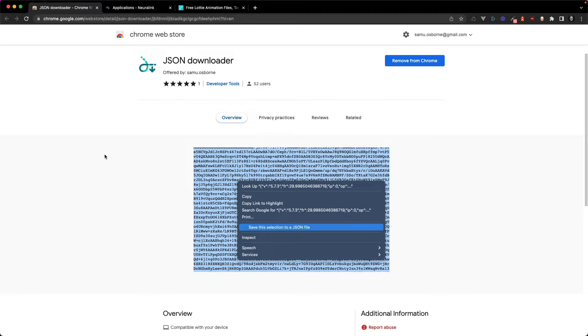Hey everyone, how's it going? Sam here. In this video I want to share with you a little Chrome extension I've developed and published on the Chrome web store.